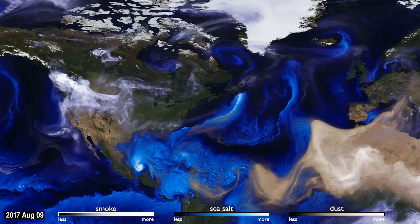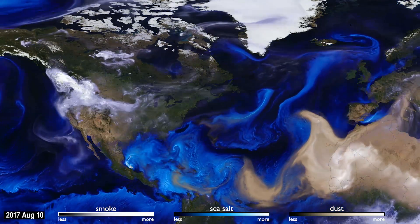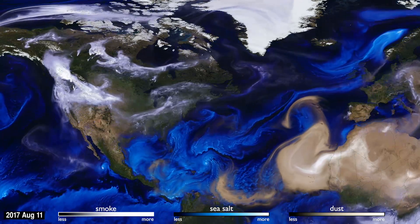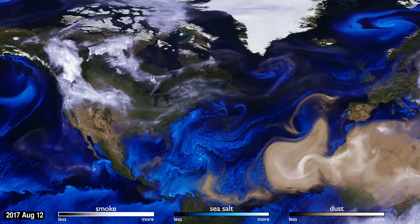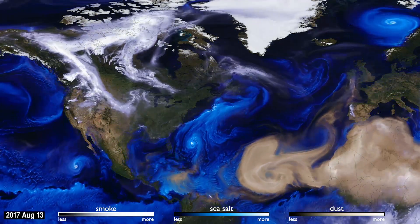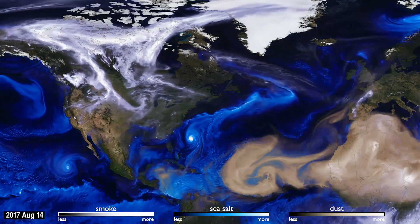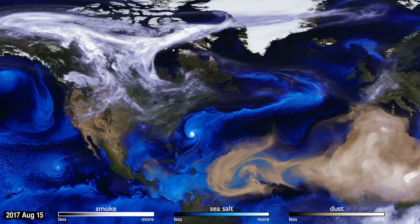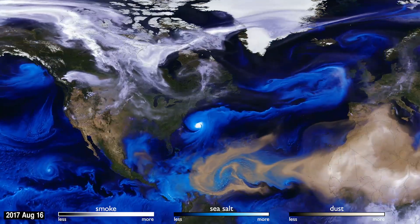This visualization uses data from NASA satellites, combined with our knowledge of physics and meteorology, to track three aerosols — dust, smoke, and sea salt.